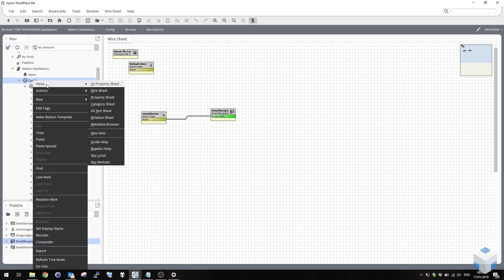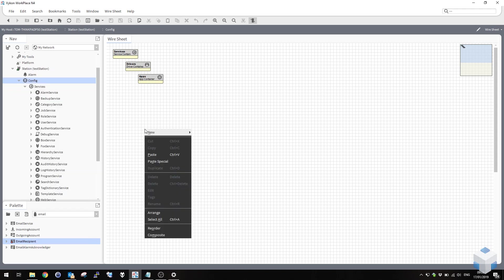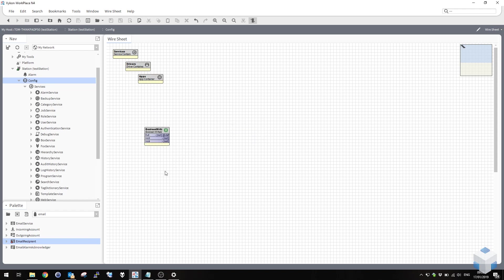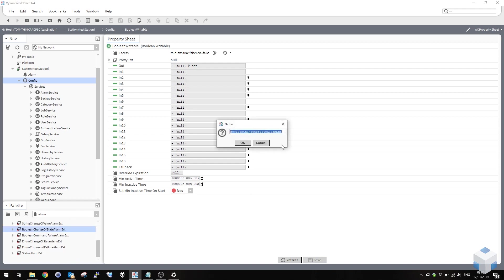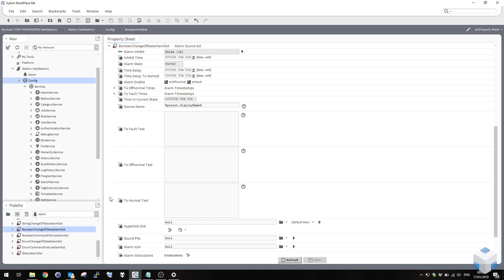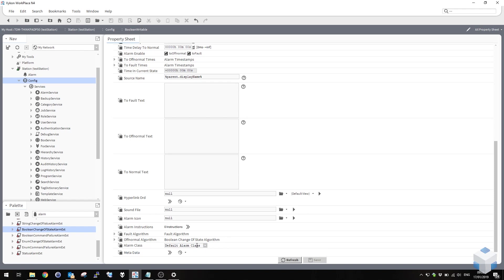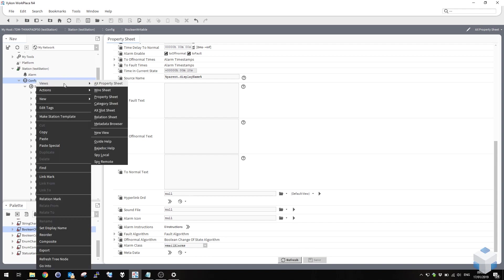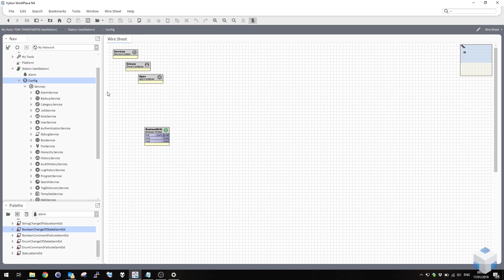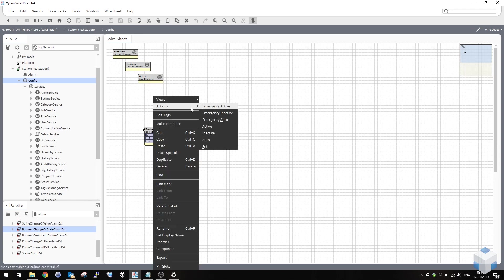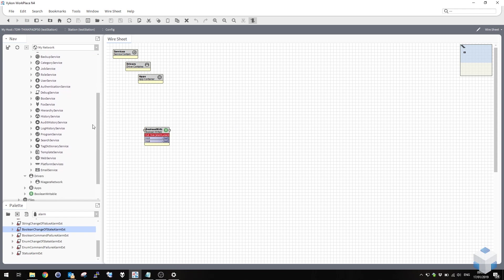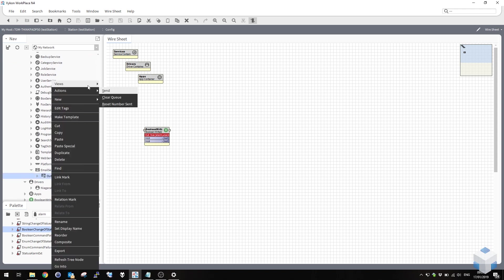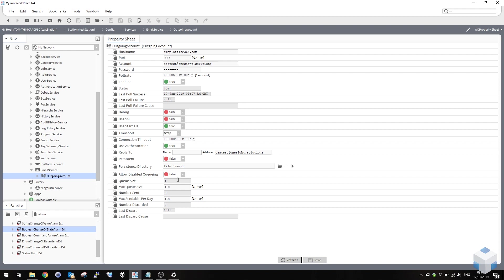All that's left for us to do now that we've done the email routing is to create a test point. So I'm just going to produce a new boolean writable point there and I'm going to add a change of state alarm extension to it and tell it to use my email alarm class which is linked to an email recipient. Now if I set this to true, it's an alarm. And you'll see there's an email in the queue waiting to go out there. That will be our alarm that we've just generated.